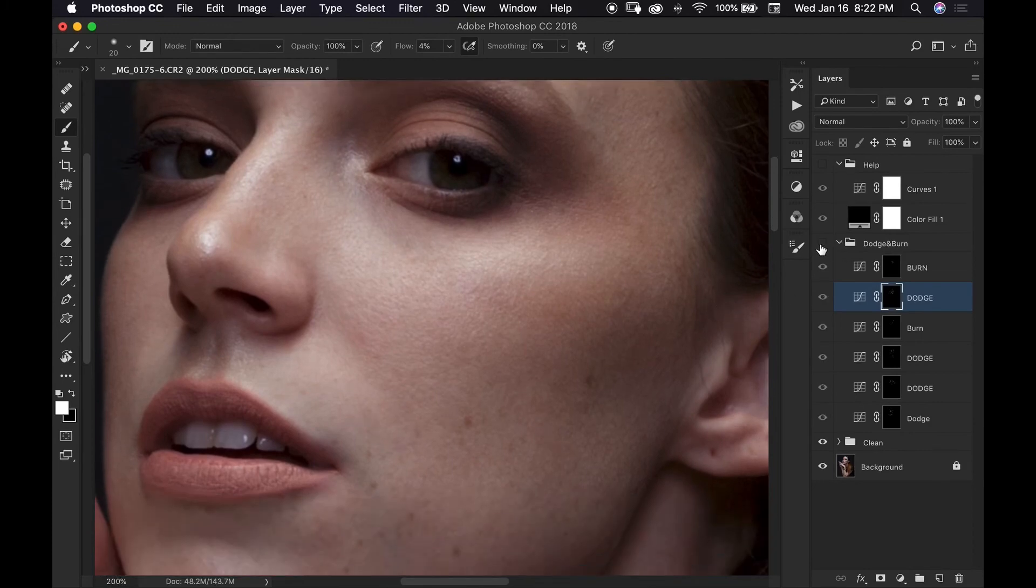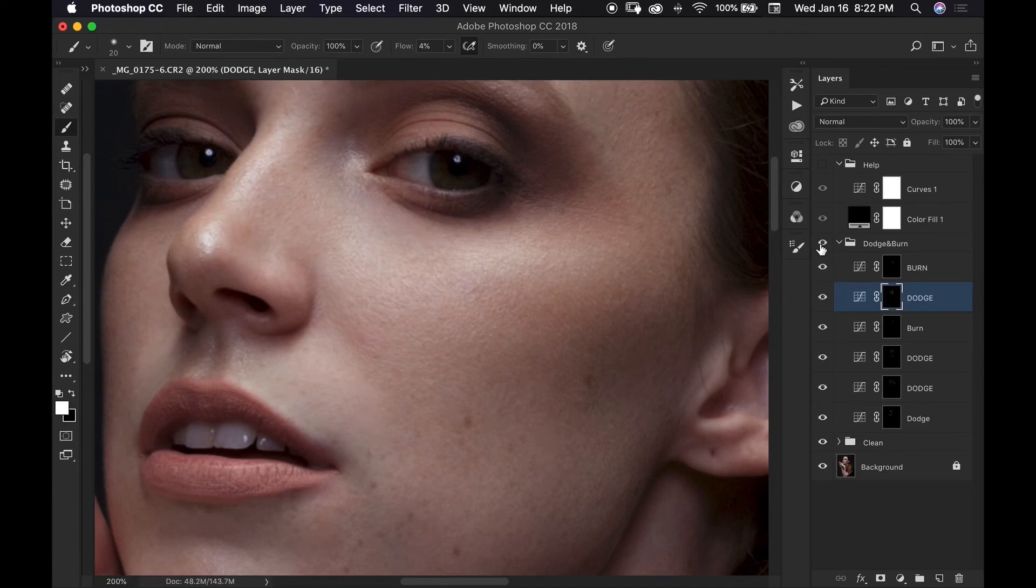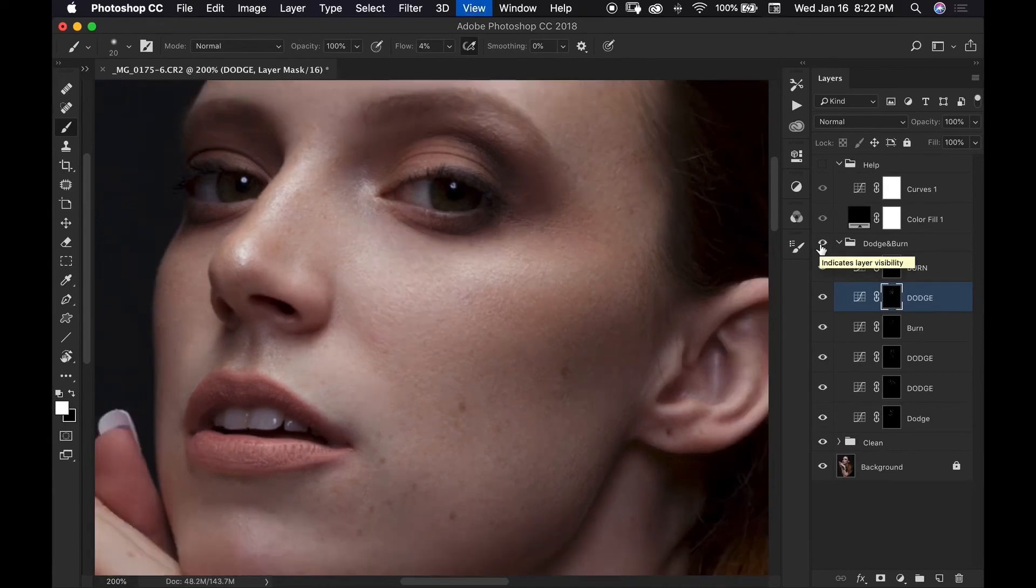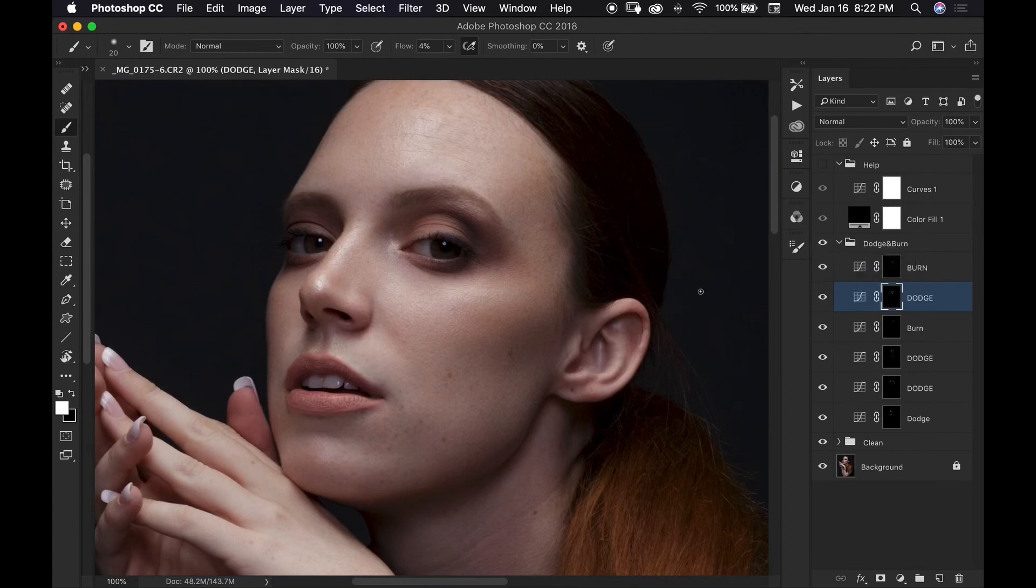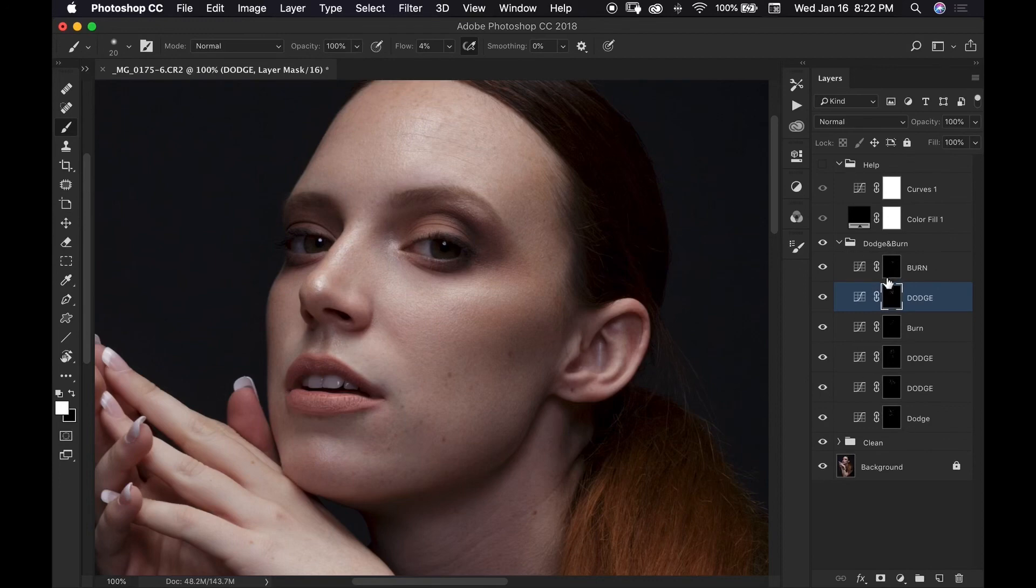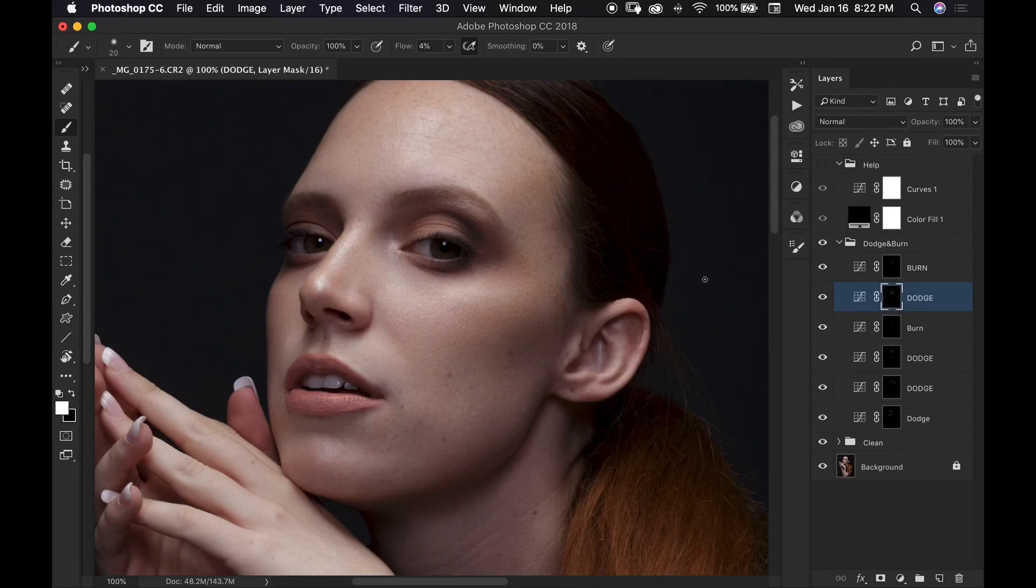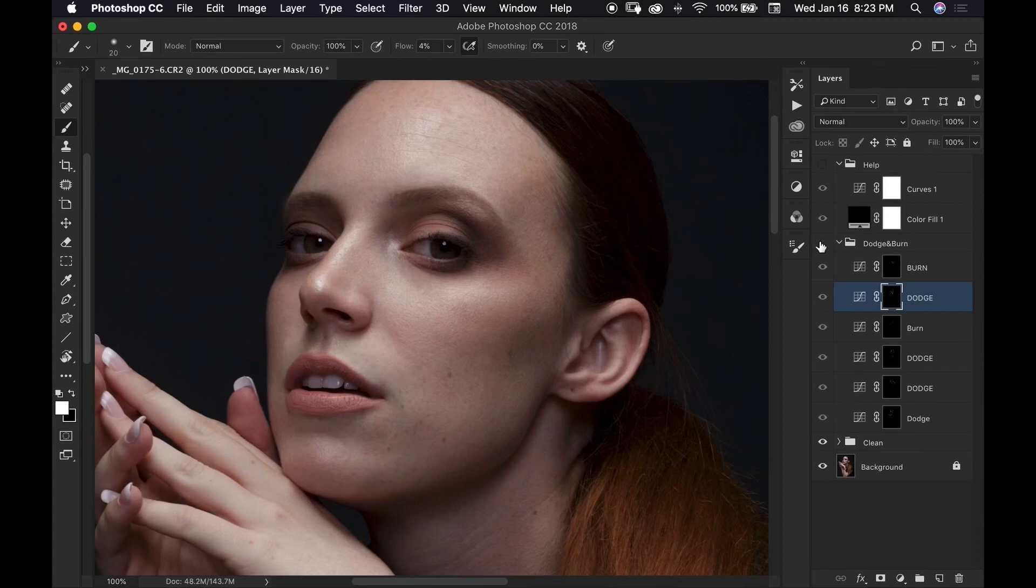This is before and this is after. So I don't really use frequency separation as much as I used to. I still do do it sometimes in case I ever have to. There's nothing wrong with using frequency separation as long as you're using it in the correct way. But dodging and burning has probably become one of my favorite ways to retouch my photos.